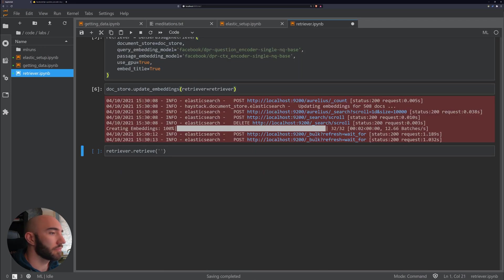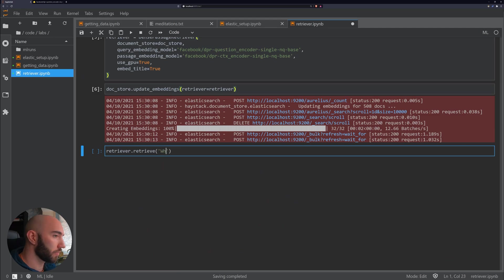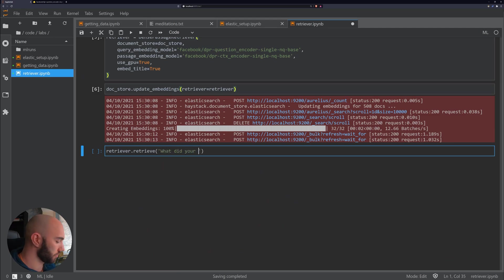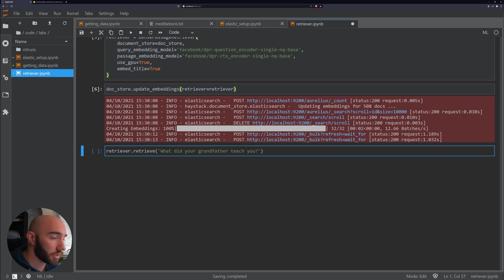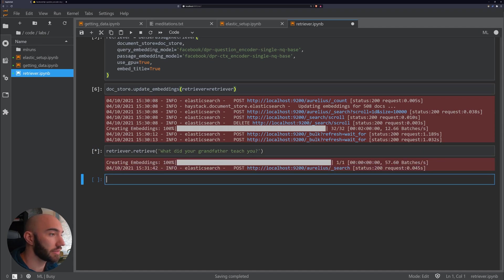Let's go with grandfather. So what did your grandfather teach you? Now I don't know if this is going to work, but let's see.